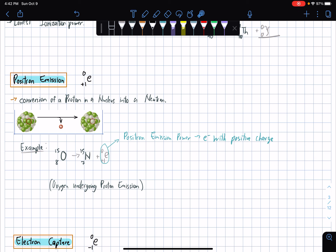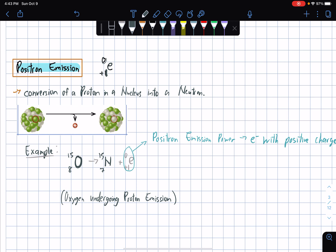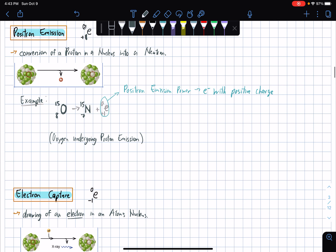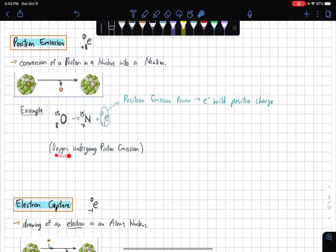For positron emission, we have an electron with an atomic mass of zero and an atomic number of positive one. You convert a proton located in the nucleus into a neutron. For example, we have oxygen with an atomic number of eight and atomic mass of 15 — it turns into nitrogen, whose atomic number is seven and atomic mass is 15. If you put a positron emission, seven plus one is eight and 15 plus zero is still 15. This example is basically oxygen undergoing positron emission.